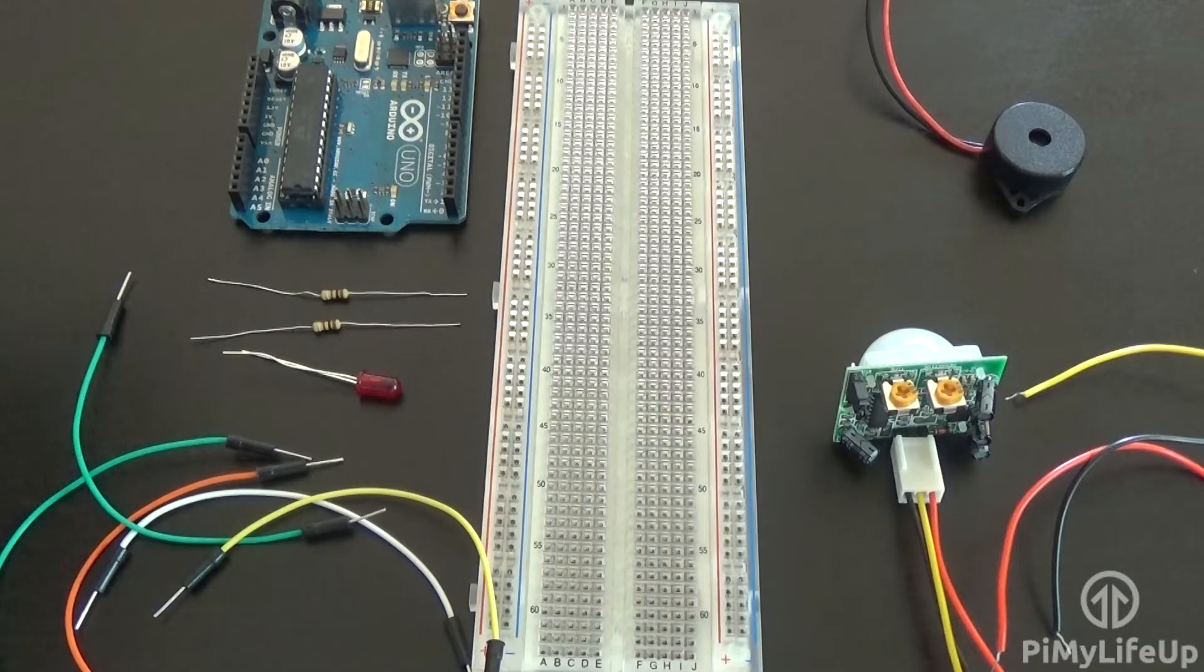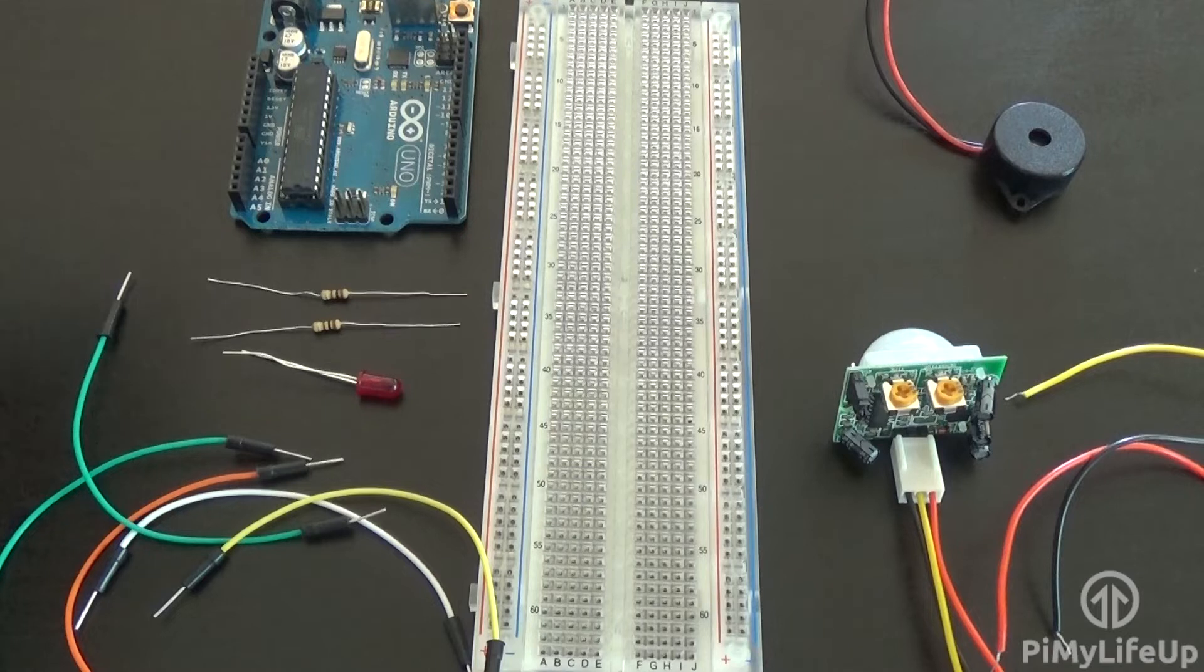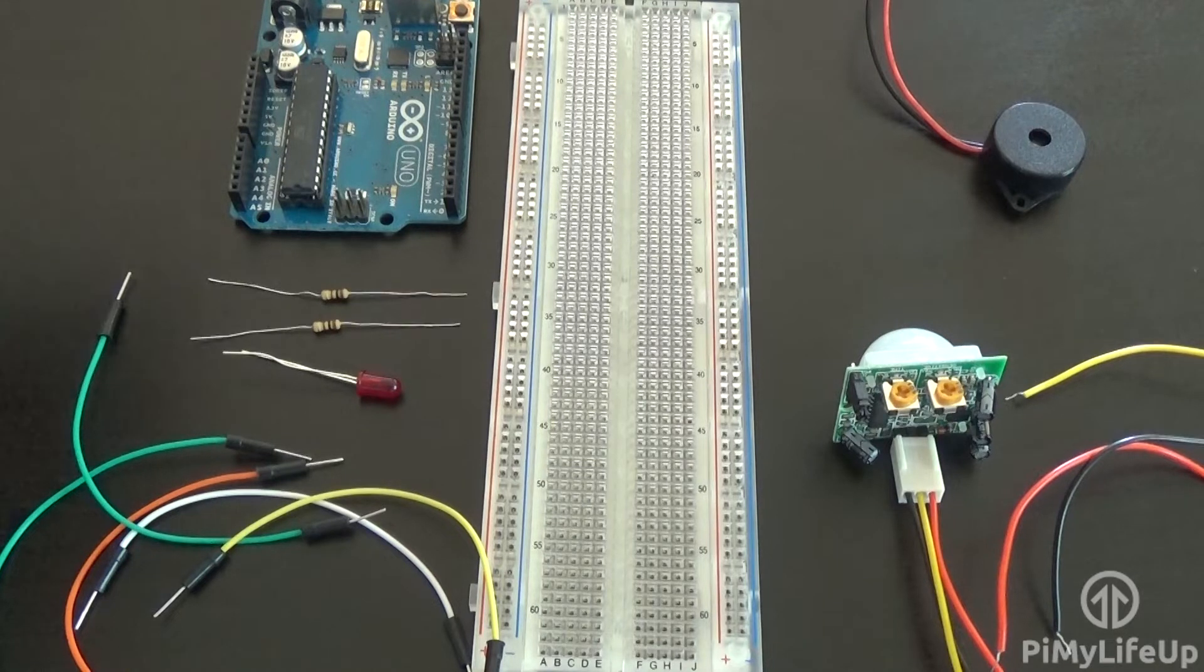Our circuit, like most of the projects we have built to date, is pretty simple. You won't require a huge amount of parts to get this working.